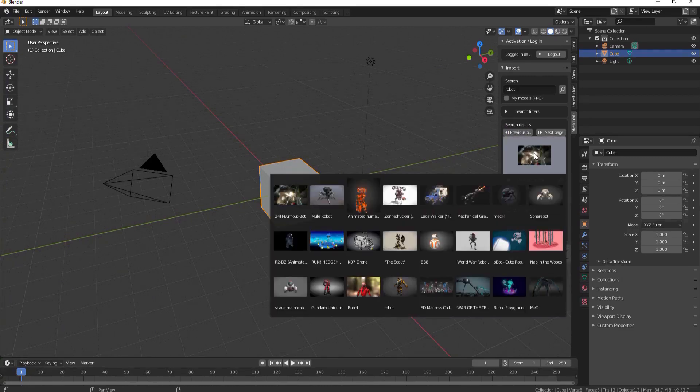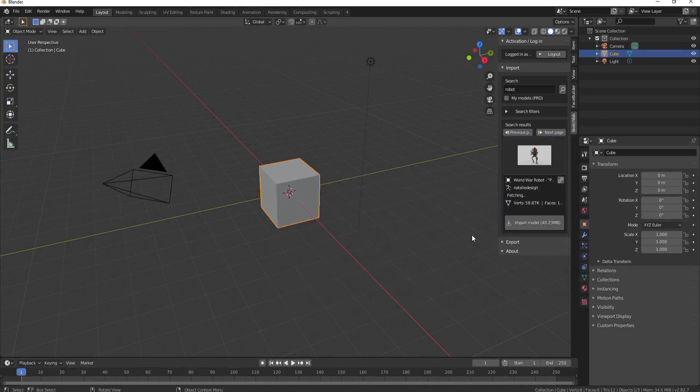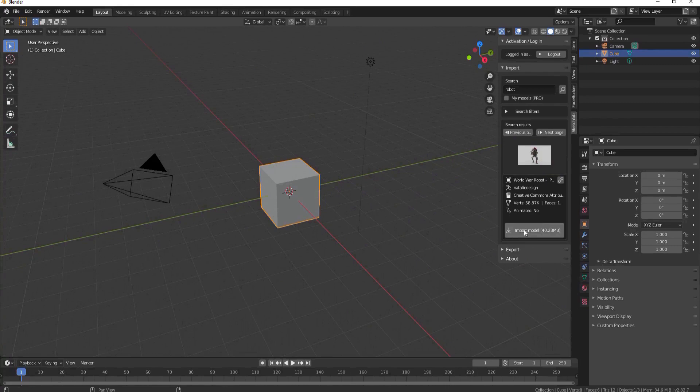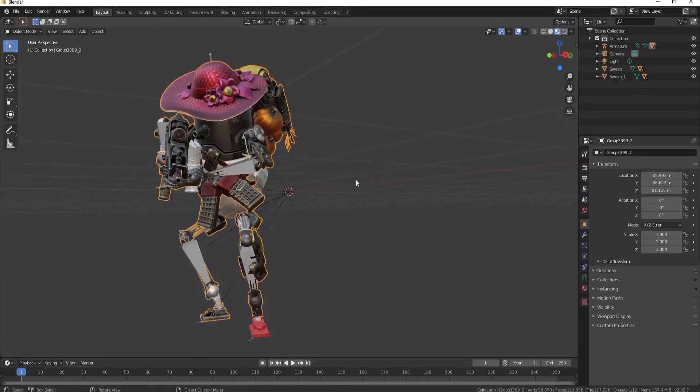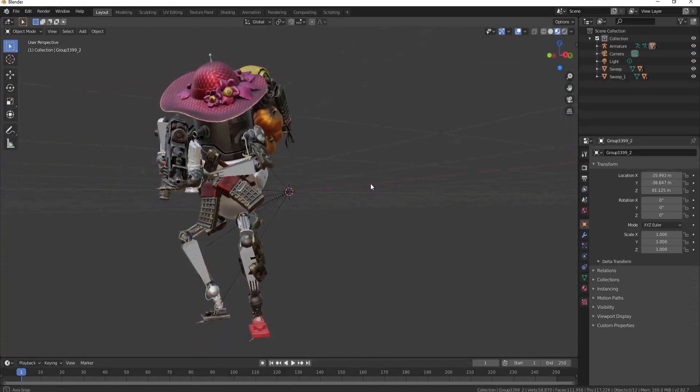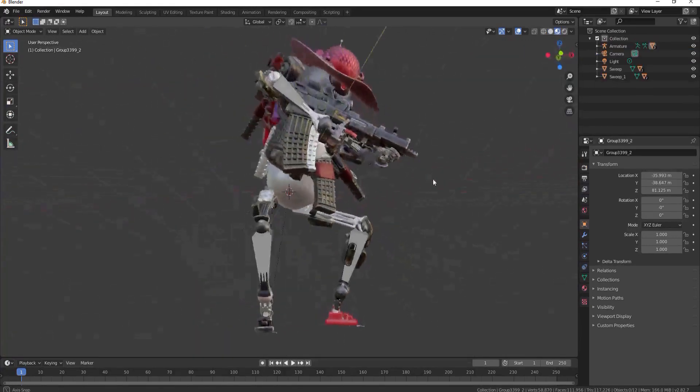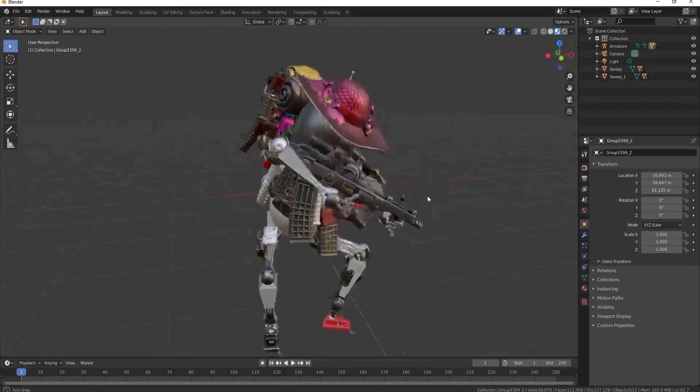Just randomly picking one, maybe I'll take this world war robot, and then when it comes up I just say import the model, click on that. It will automatically import it and bring it into Blender for you, and you can immediately begin using it however you like.